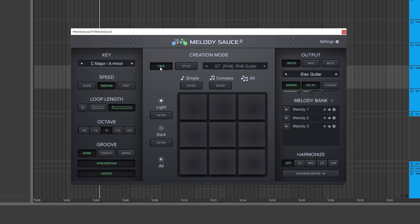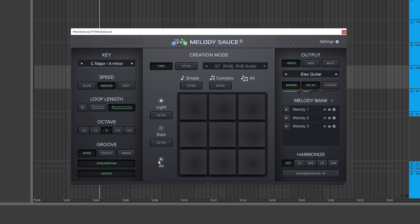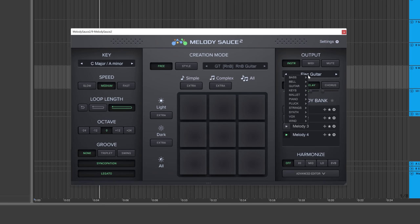You can also go to Free mode and decide if you want simple, complex, or all the notes, in combination with light, dark, or all the different feelings. For this particular track — a really lush slow piano with a smooth laid-back beat — I'm thinking simple and dark is the best way to go. I'll click right there and choose a sound like keys.